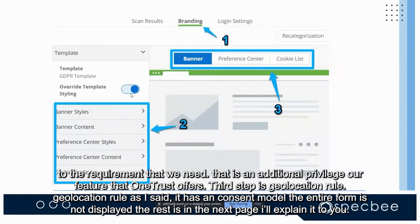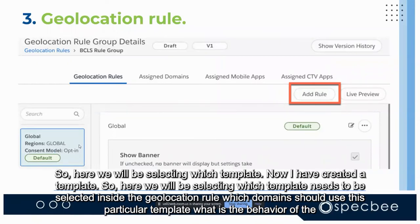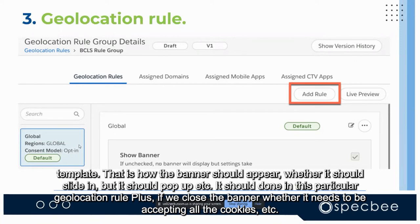In the website option, the GDPR template name appears and you can override the timing and content according to requirements — that is an additional feature OneTrust offers. The third step is the geolocation rule. Here we select which template needs to be applied, which domains should use this particular template, and the behavior of the template — whether the banner should slide in, pop up, etc.